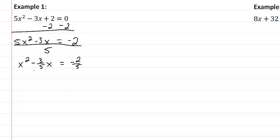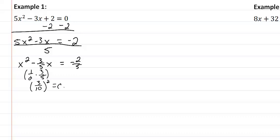So now we take 1 half times our 3 fifths and we're going to get 3 tenths squared equals our C, which is going to be 9 one hundredths.